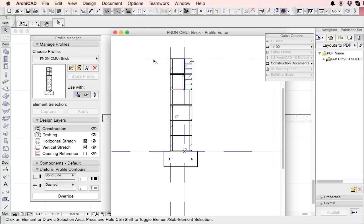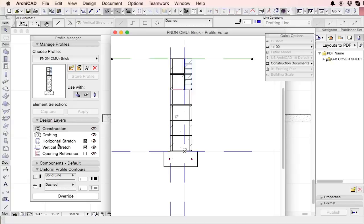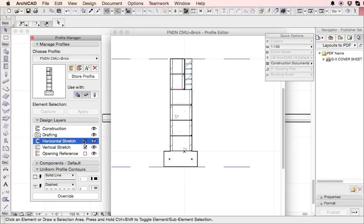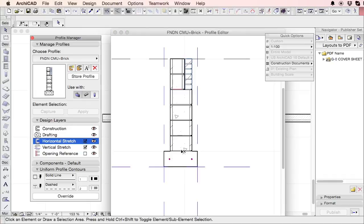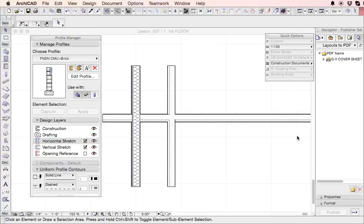So here you have the, and you can see what it says in my little dialog box. It says vertical stretch zone. The line type's dashed. And so if you look over here, it's the vertical stretch zone. You have a horizontal stretch zone. And what that means is that if you, let's just show you for a sec.